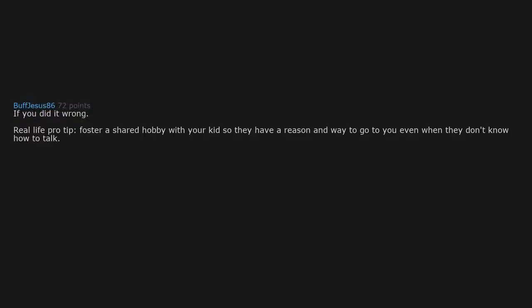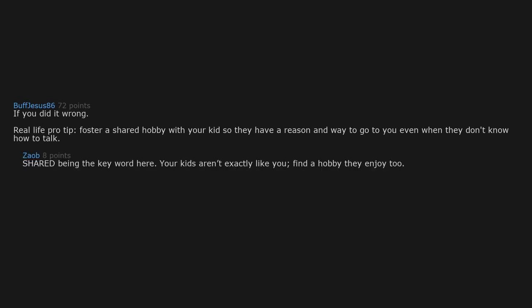My kid just turned 15. You have completely ruined my day. Real life pro tip: foster a shared hobby with your kid so they have a reason and way to go to you even when they don't know how to talk. Shared being the key word here. Your kids aren't exactly like you. Find a hobby they enjoy too. Absolutely. As the parent, come to them and adopt their interest.